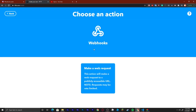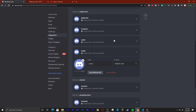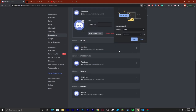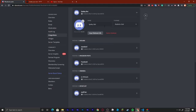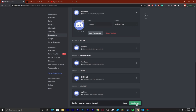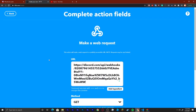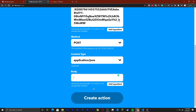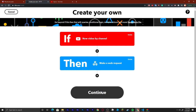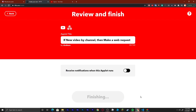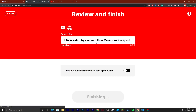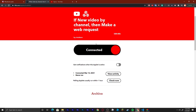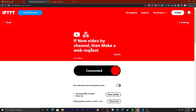From there, same thing as before — Webhooks, click, then go back and make another webhook, call it YouTube, save, copy, paste. Then same as before: POST, application/json, create action, continue, finish. And we can see again that it is connected.